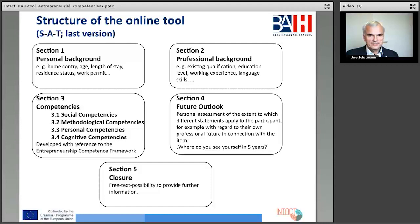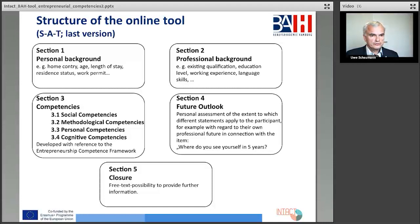The second section of the questionnaire is particularly concerned with their professional backgrounds and important educational requirements — existing qualifications, the education level, working experience, and so on. And in the third section, the different competencies play a crucial role in the self-assessment, and the items are closely related to selected contents of the European competence framework.